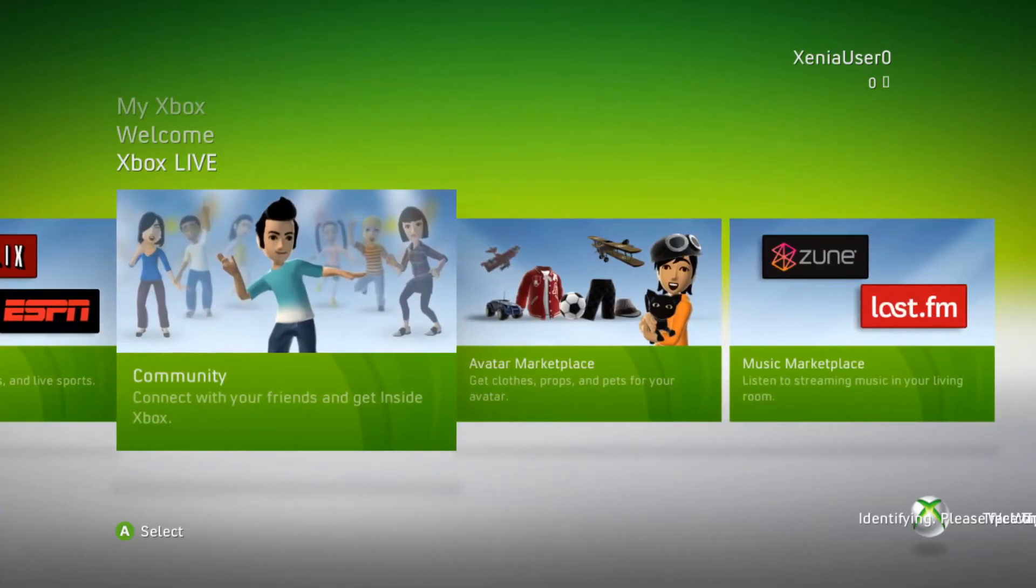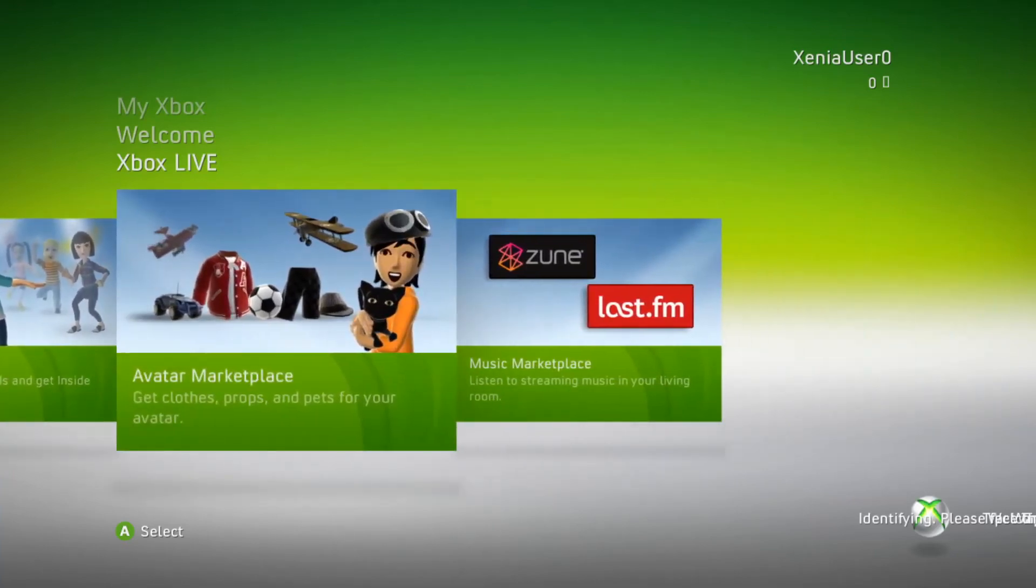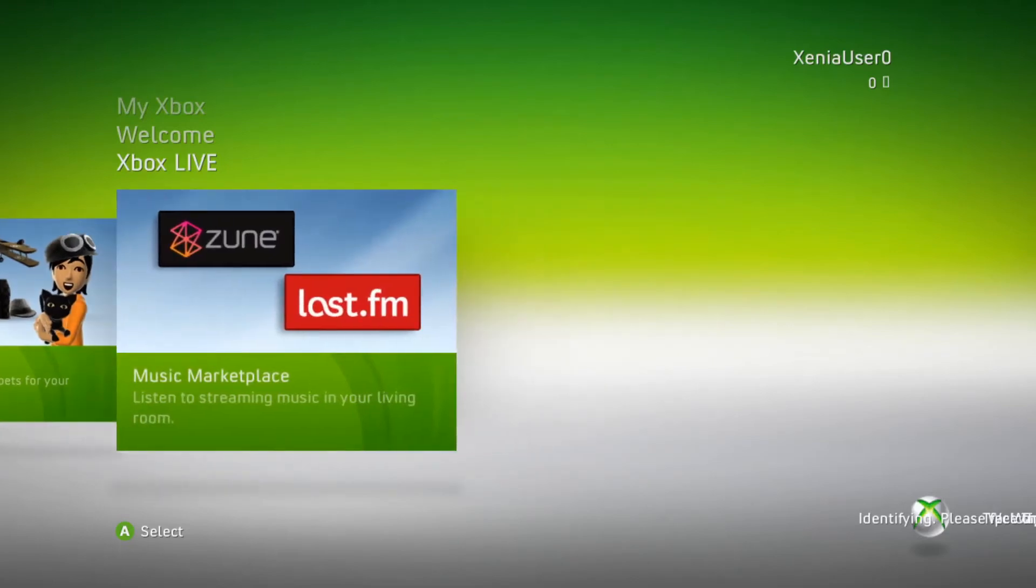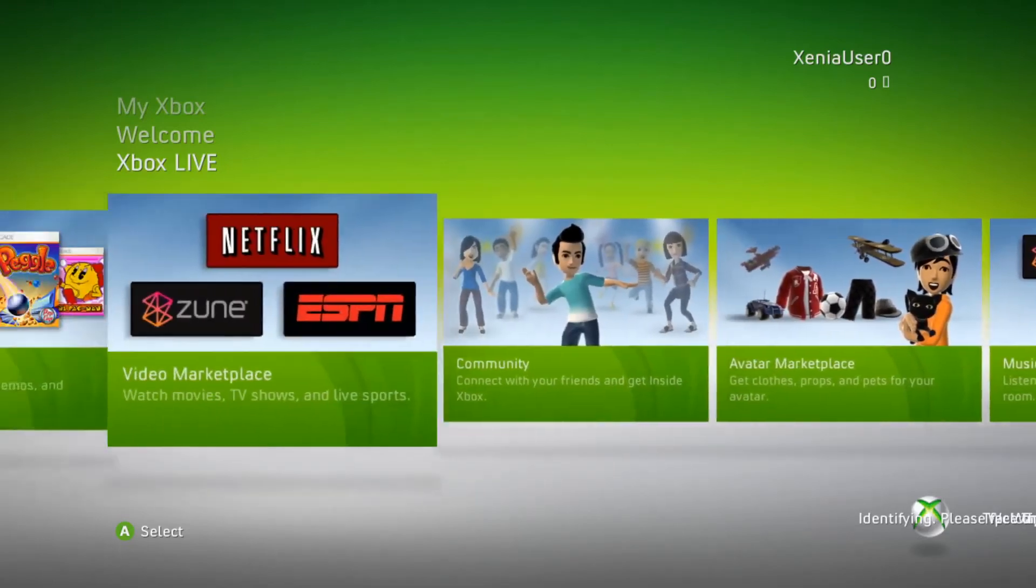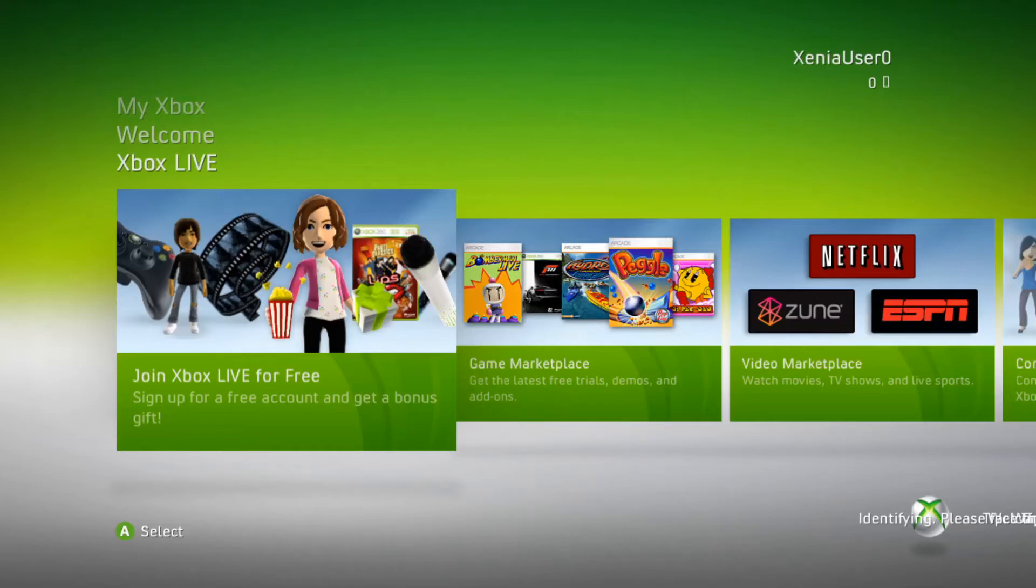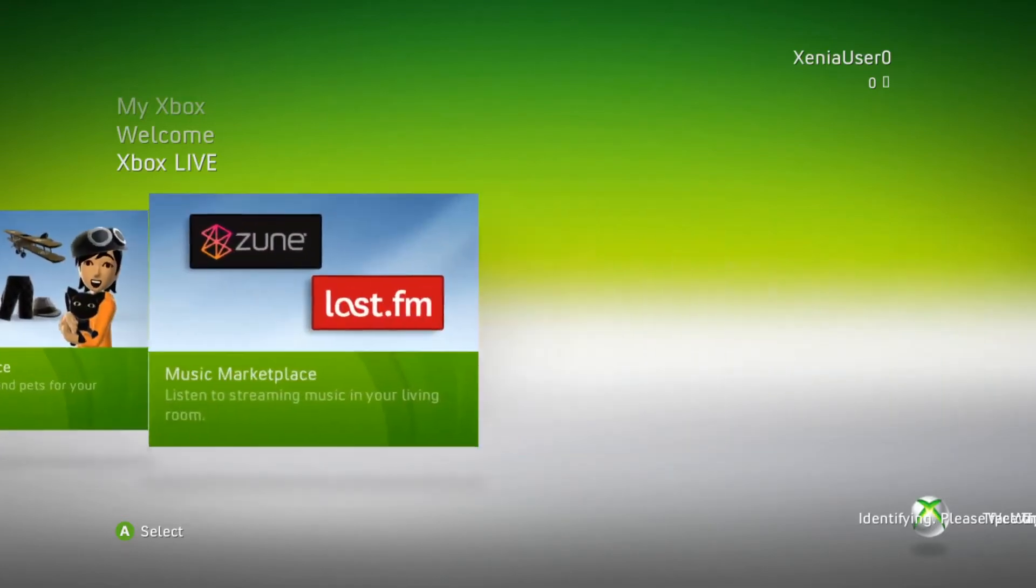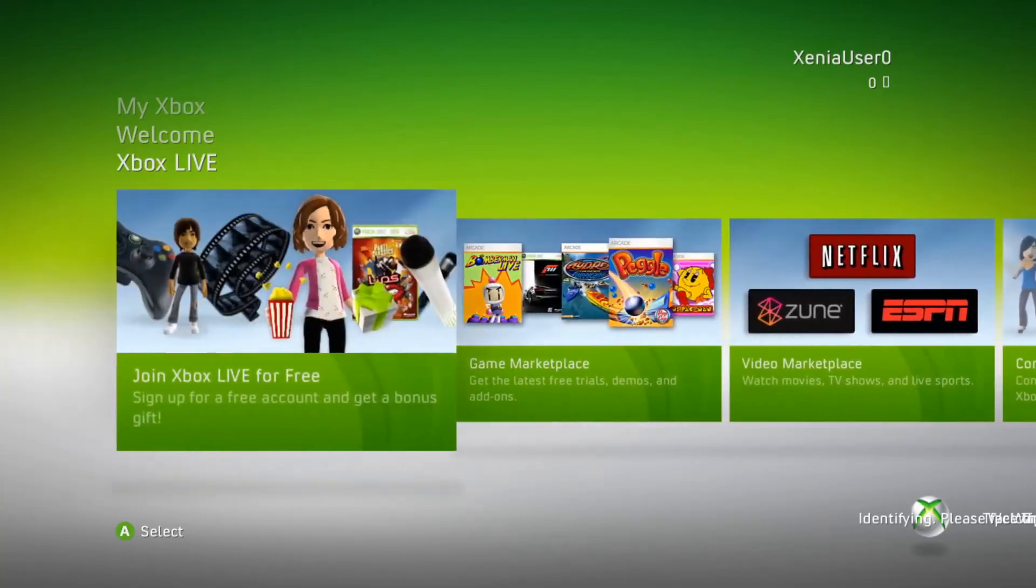Community, connect with your friends and get inside Xbox. Avatar Marketplace, get clothes, props, and pets for your avatar. Streaming music in your living room. I remember there was a tutorial, like a little movie tutorial. I used to watch it every time. When you updated to this dashboard, there'd be a tutorial.